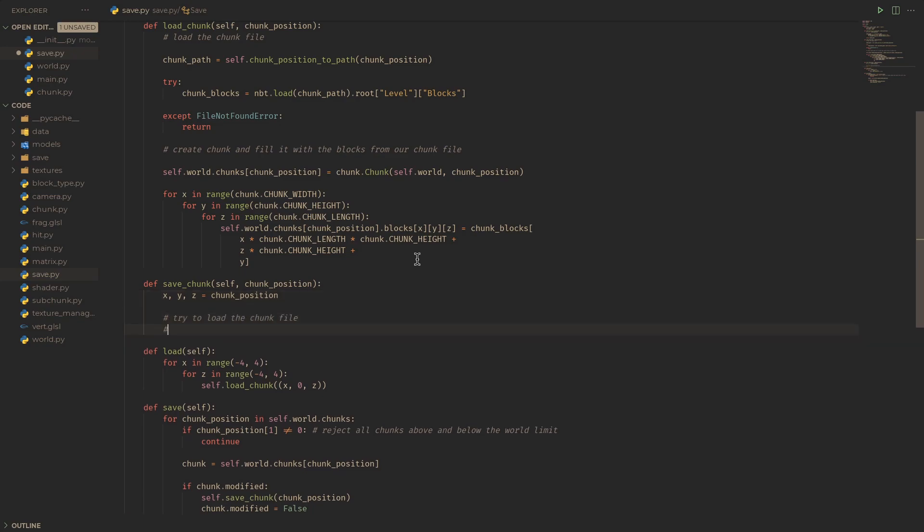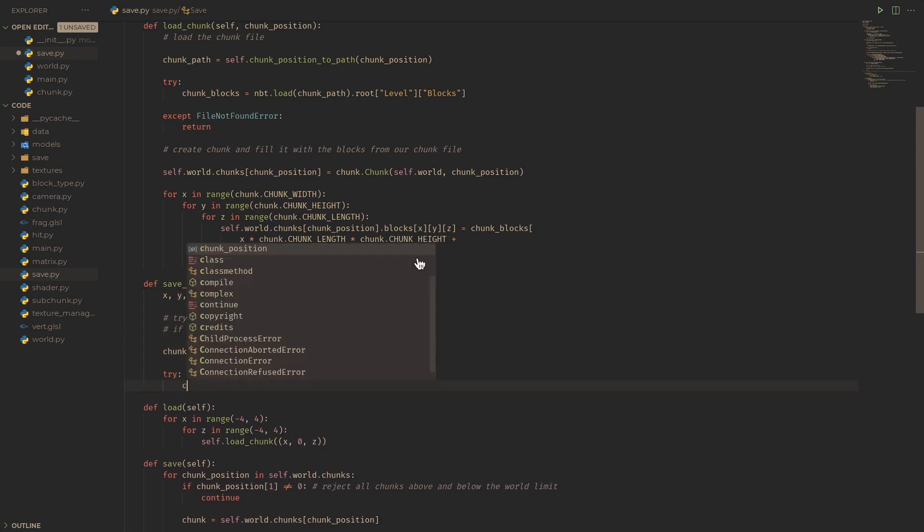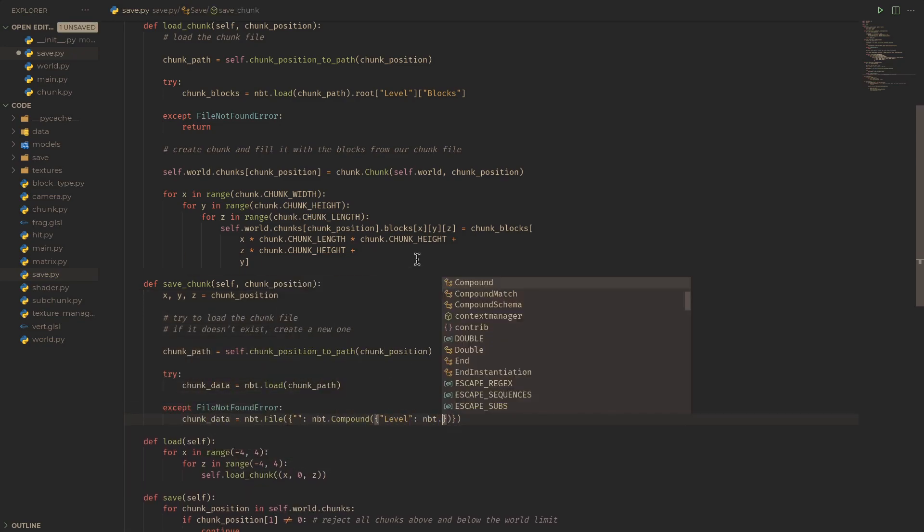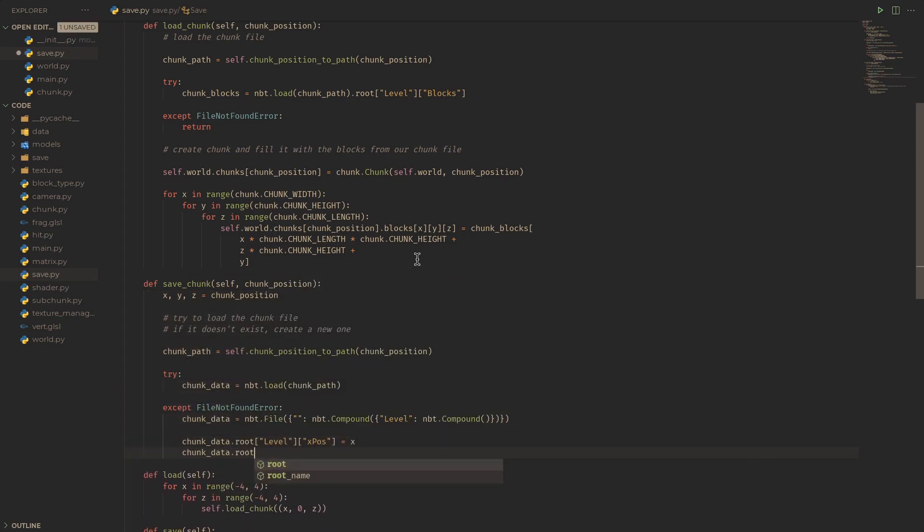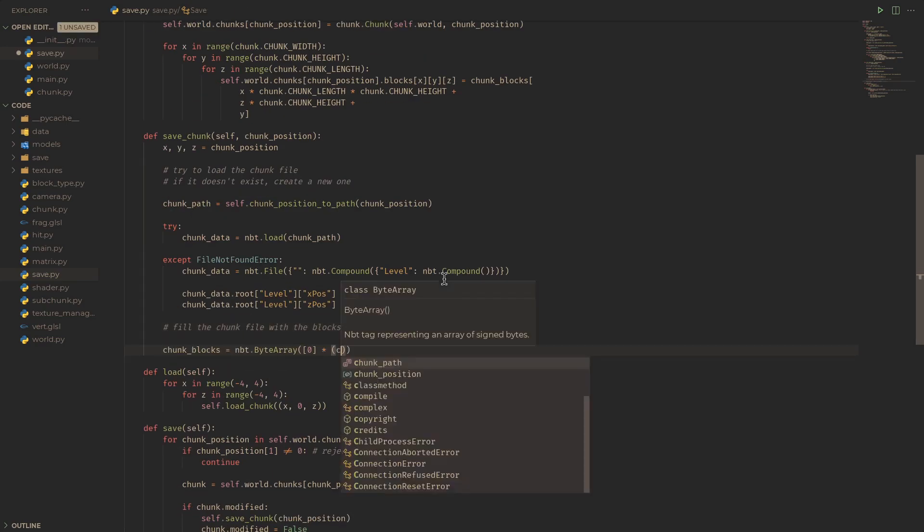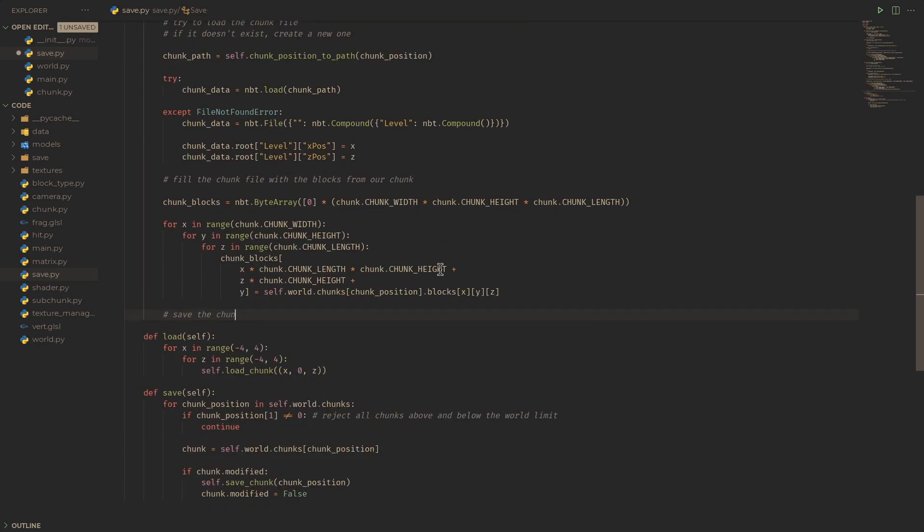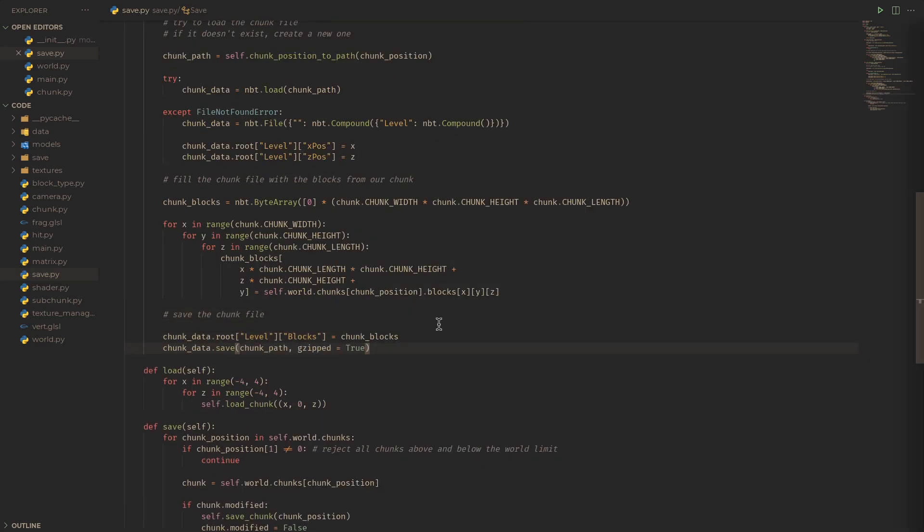This save chunk function needs only to get the chunk path, try and load the previous chunk data file, and if it fails, create a new chunk in its place. Then we just need to fill it with the blocks from our world's chunk and finally save it.